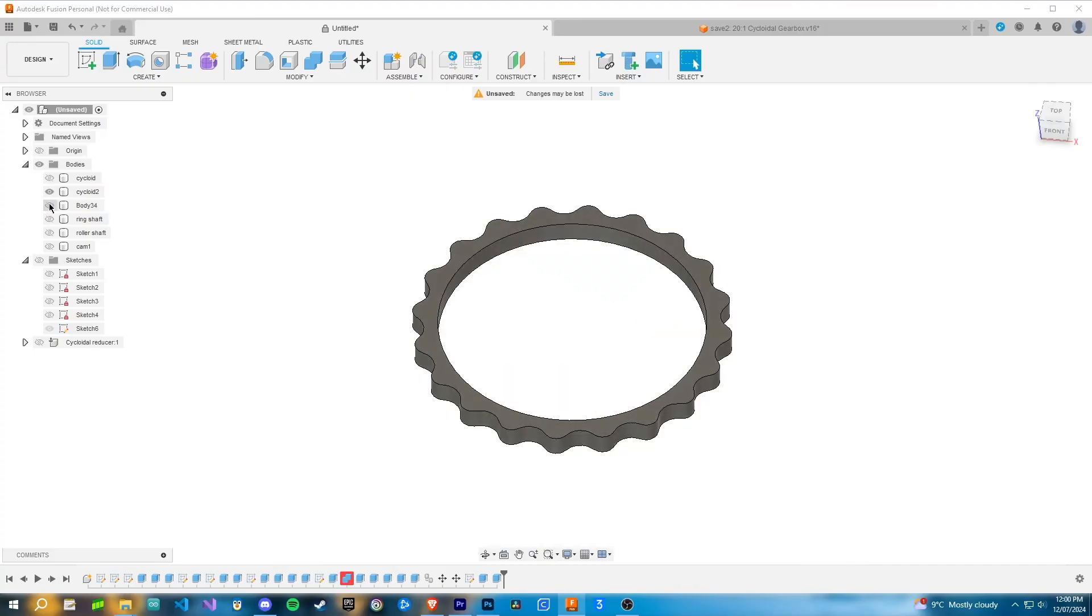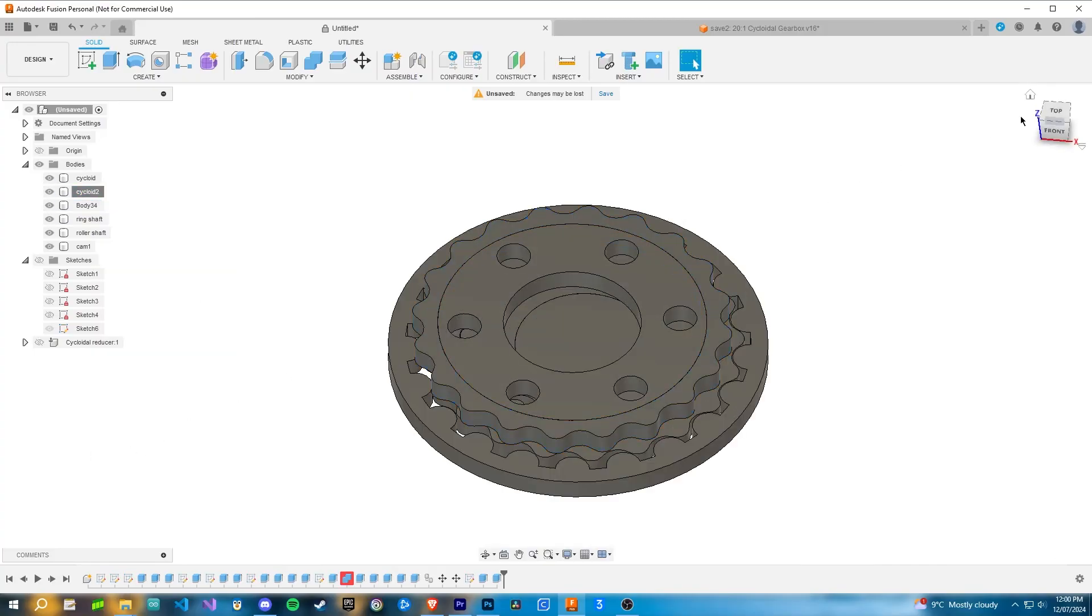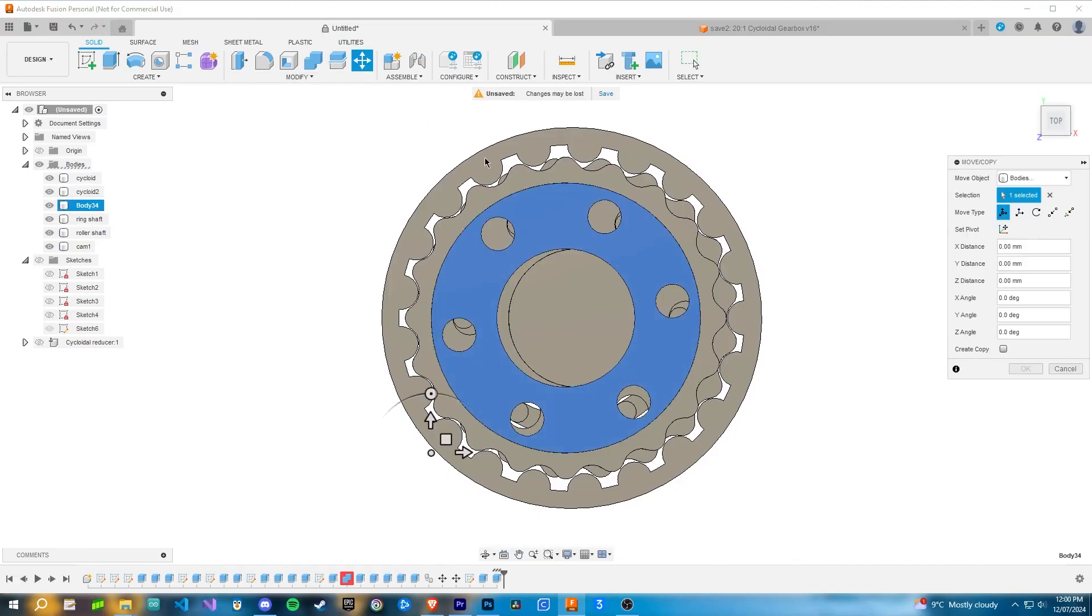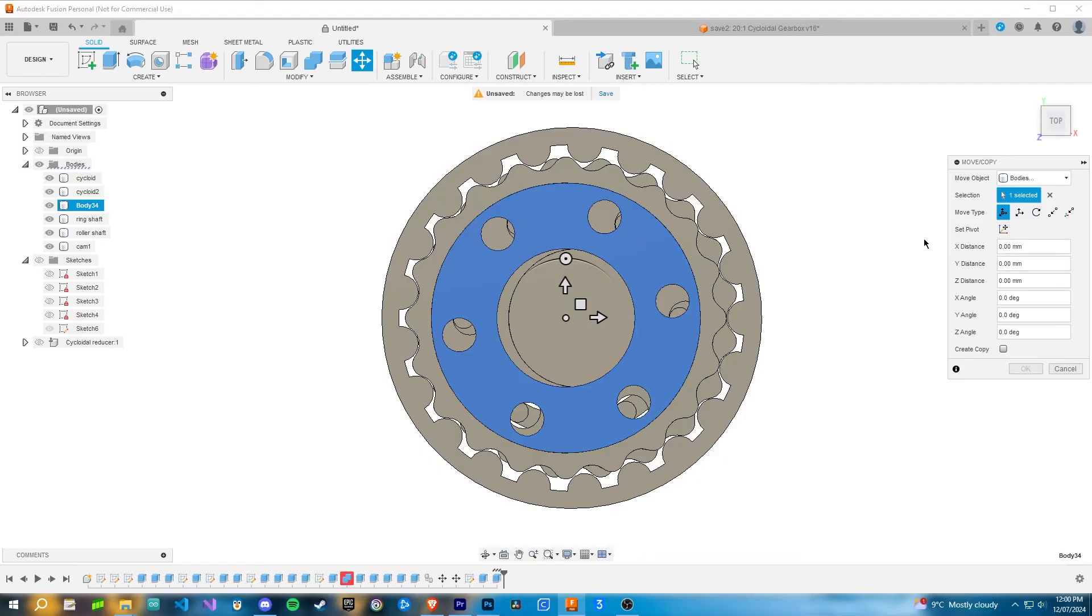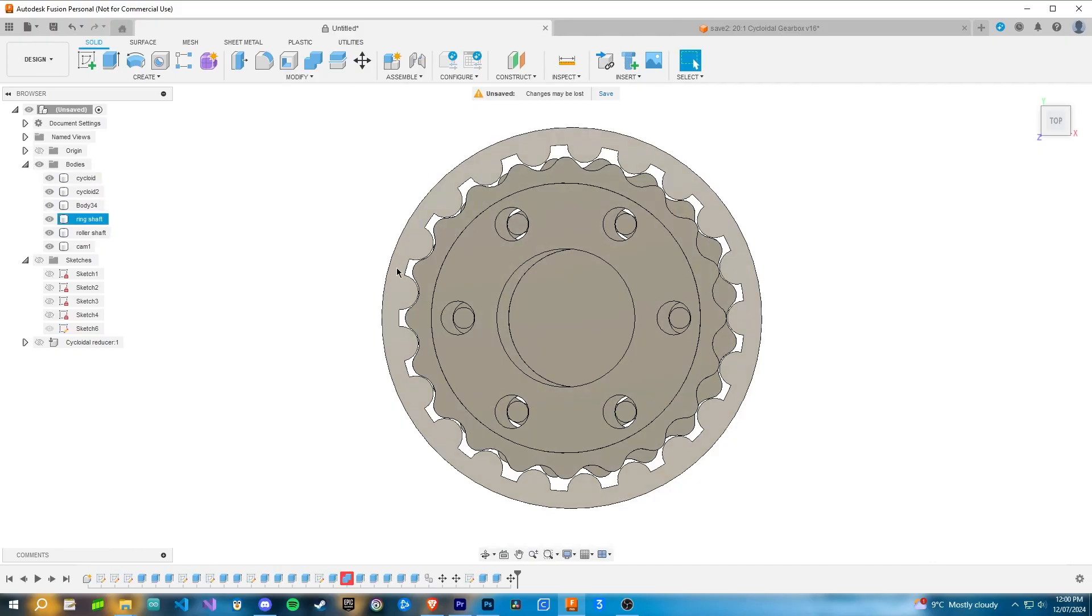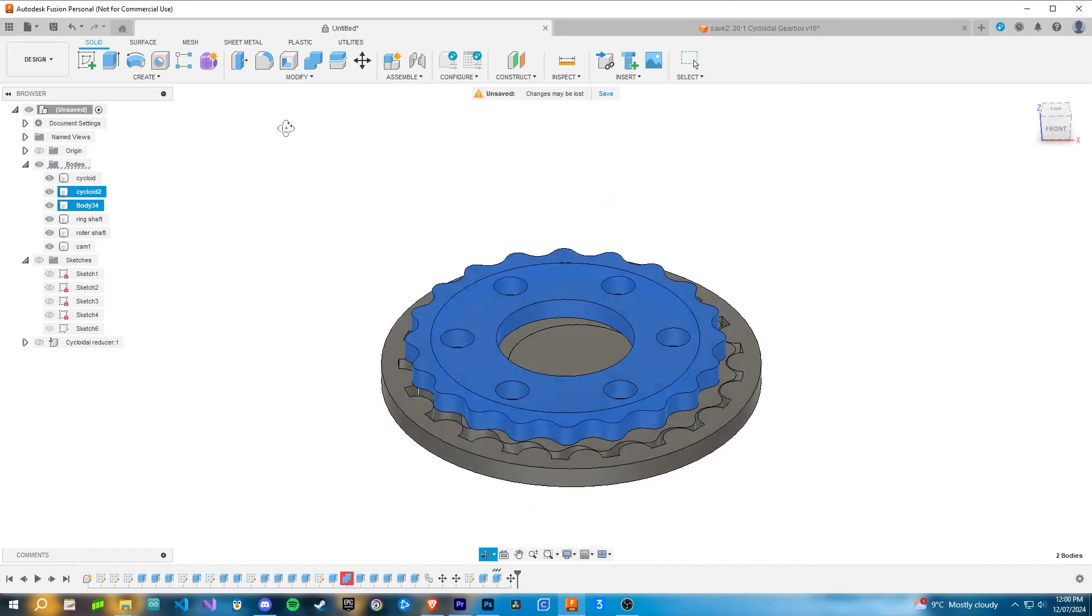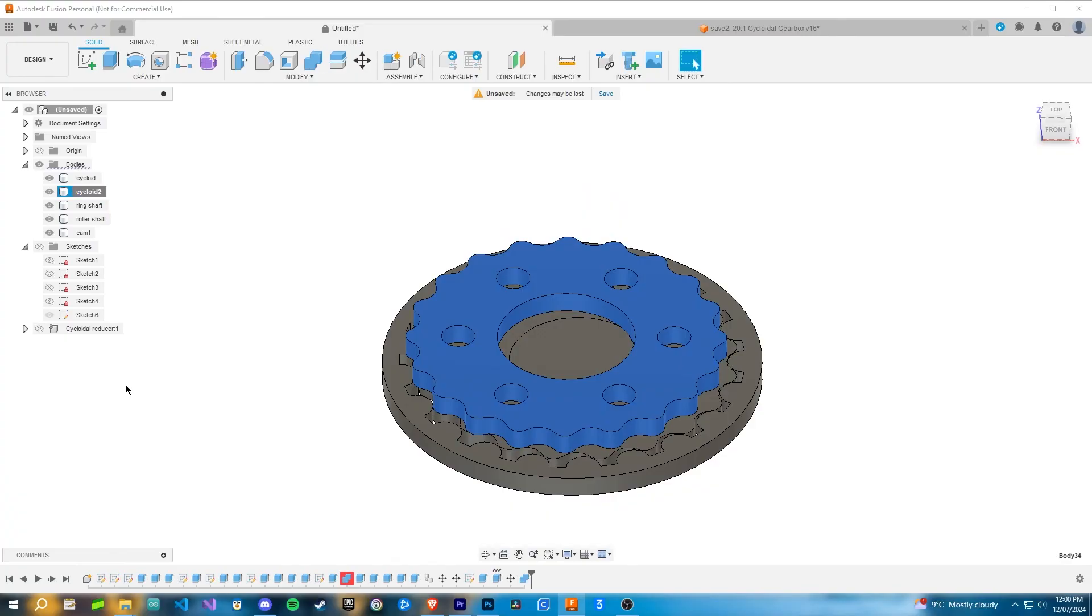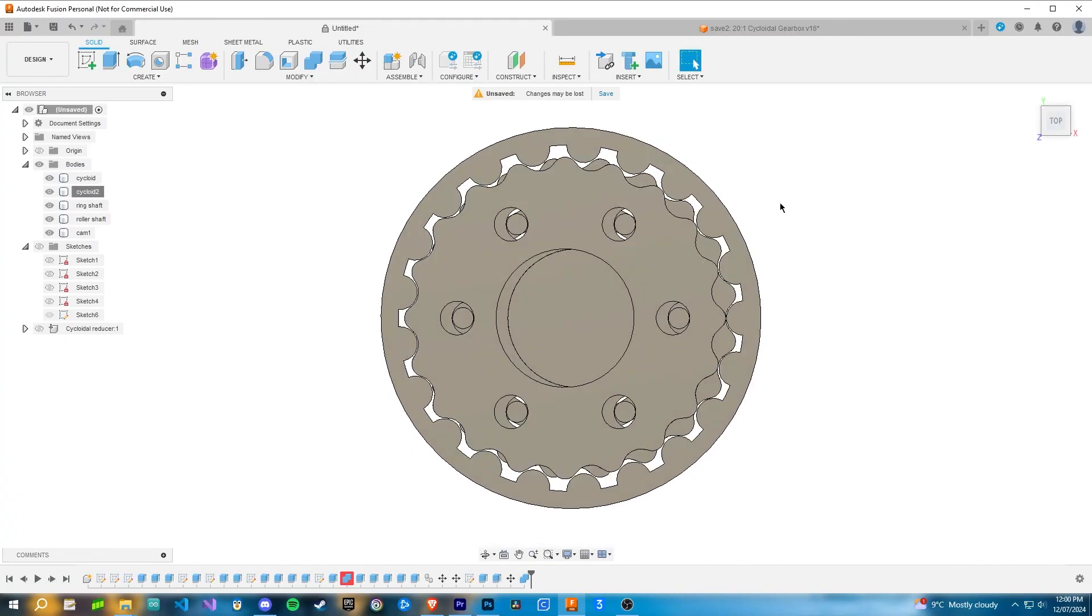Now what you want to do is bring everything else back, and then you want to grab that little second part that you just made, set the pivot again, click the green tick, and then rotate it negative 180 divided by the reduction ratio. So now it's in line with the roller pins and it's in line with the ring shaft. Now select the two separate parts of the second cycloid and then combine them. So now you've got two cycloids both 180 degrees out of phase to each other.